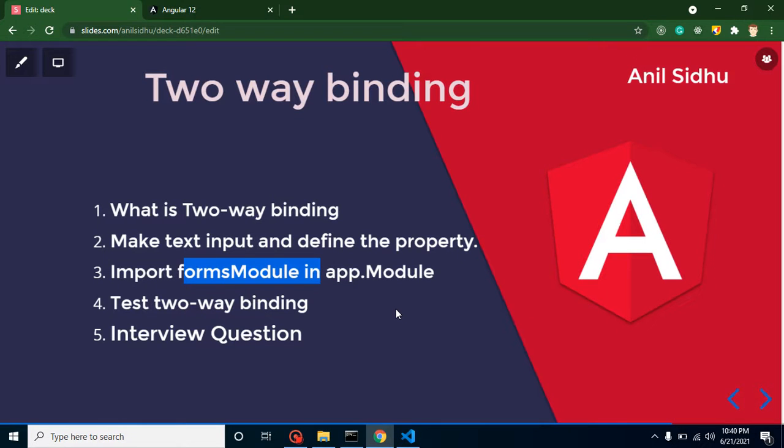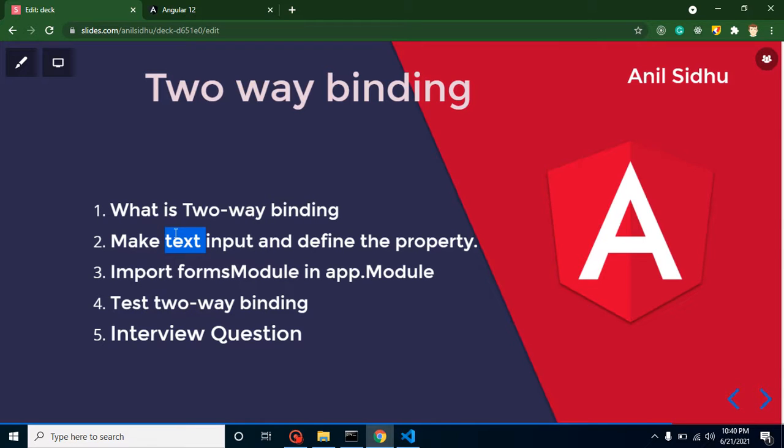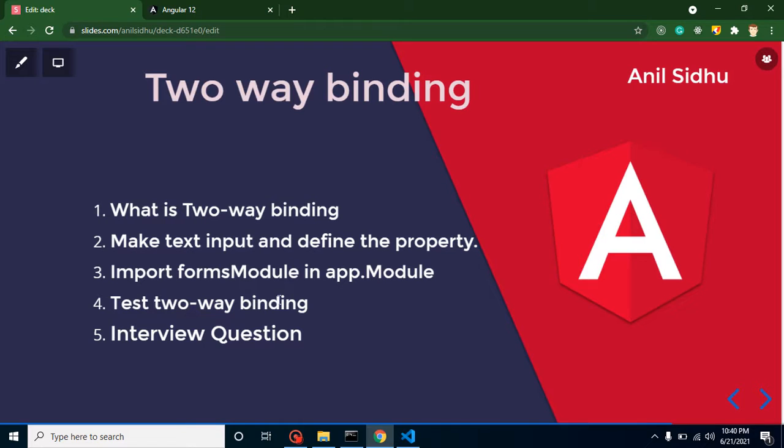Hi everyone, welcome back to Code Step by Step. My name is Anil. In this part of Angular, we will talk about two-way binding. First of all, we will discuss what is two-way binding. After that, we will create an input box and define a property so that we can apply two-way binding. We also need to import FormsModule in our app.module.ts, then we will test our two-way binding. At the last, we will discuss some important interview questions also.